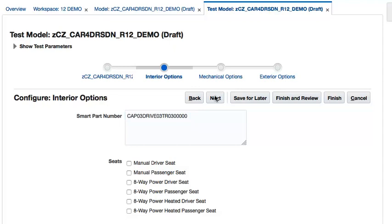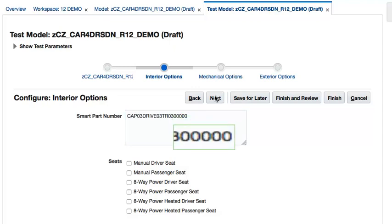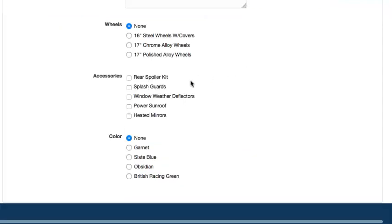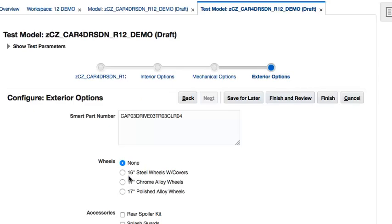However, it looks like the last part of the Smart Part number, which is representative of the exterior color of the car, has not been calculated yet. Let's go ahead and select the color from the exterior options screen. Perfect. The Smart Part number now is ready.